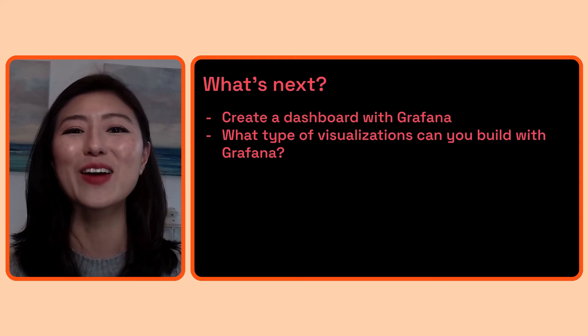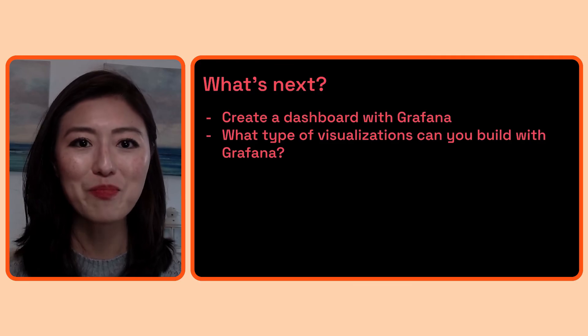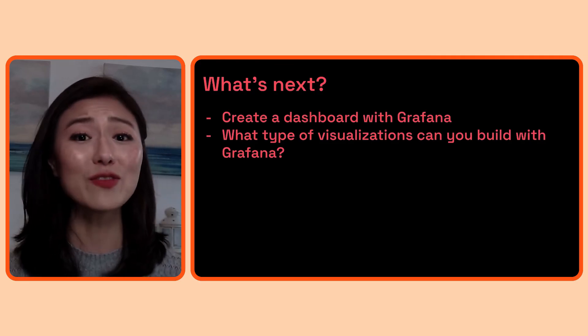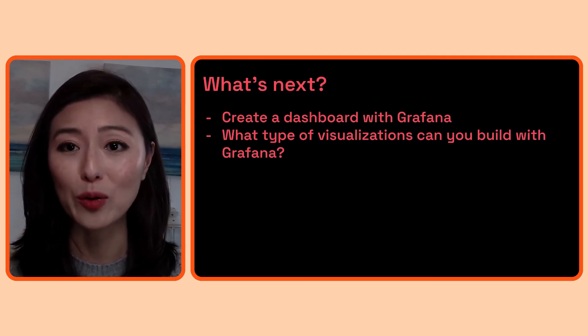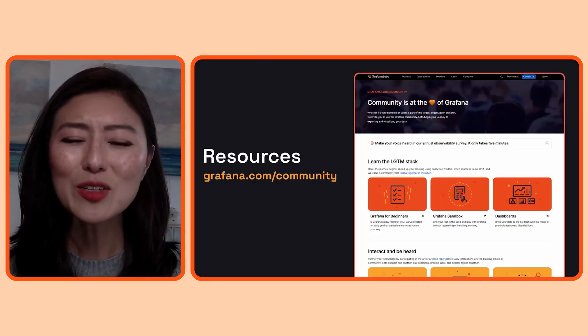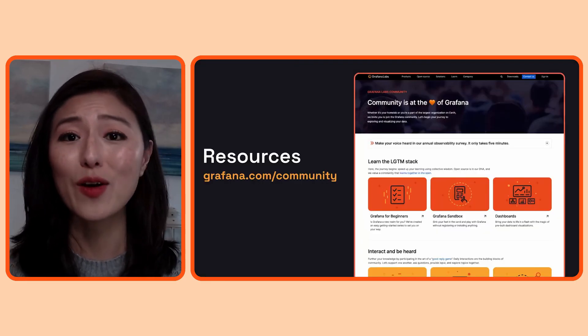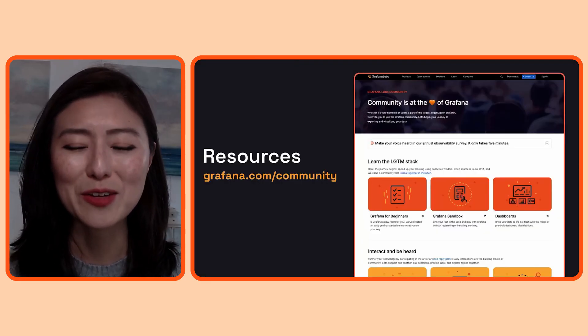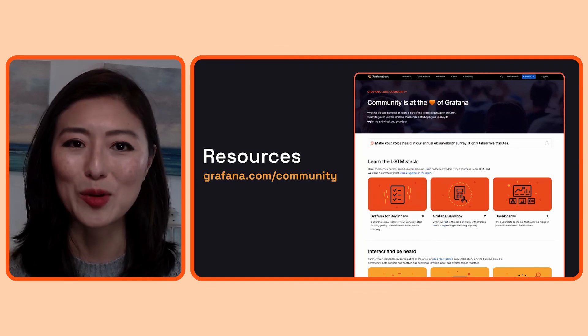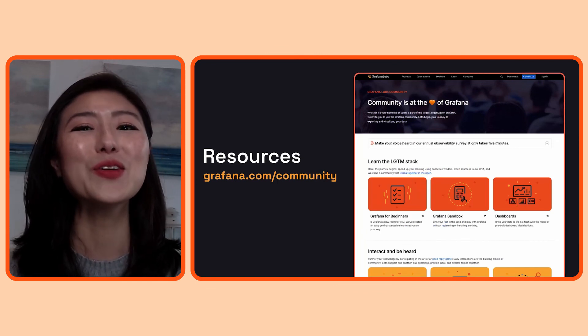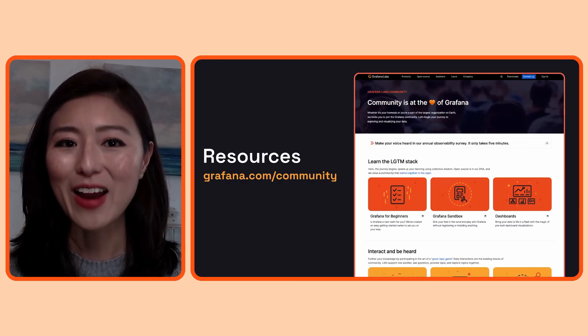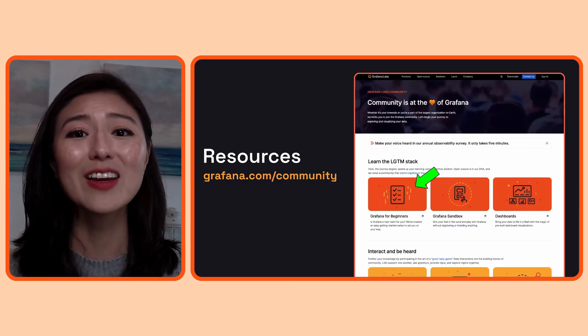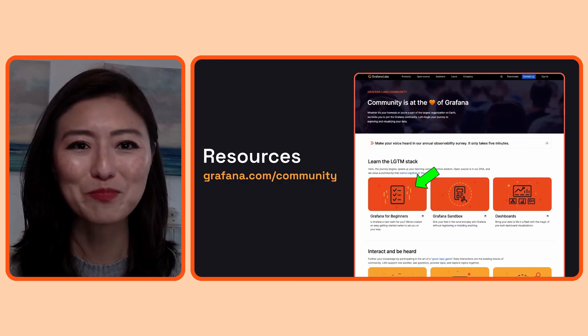Next, we'll learn how to create a dashboard with Grafana and get an overview of different types of visualization you can build with Grafana. If you want to access more episodes of Grafana for Beginners series, go to the Grafana community webpage. This is where all the community resources are shared. You can access the series by clicking on the Grafana for beginners card.